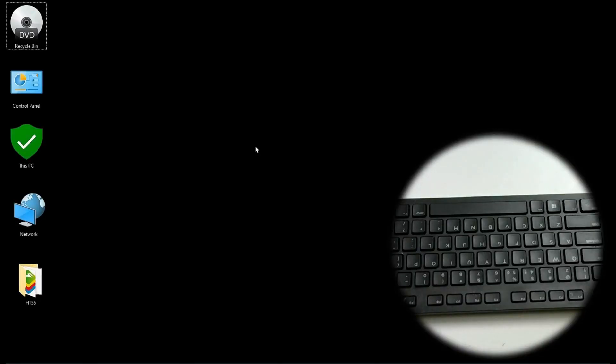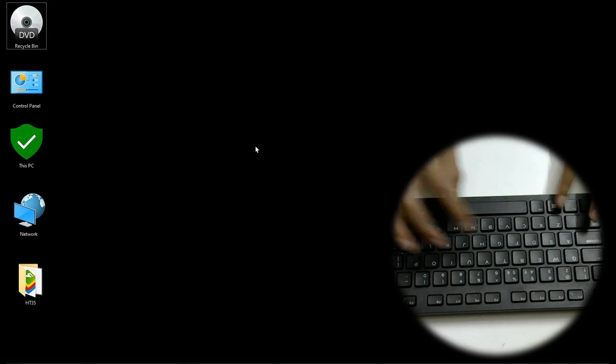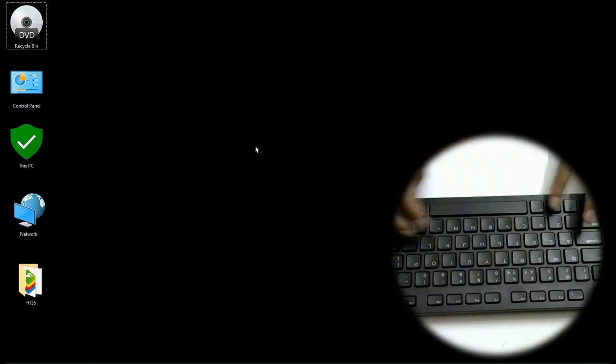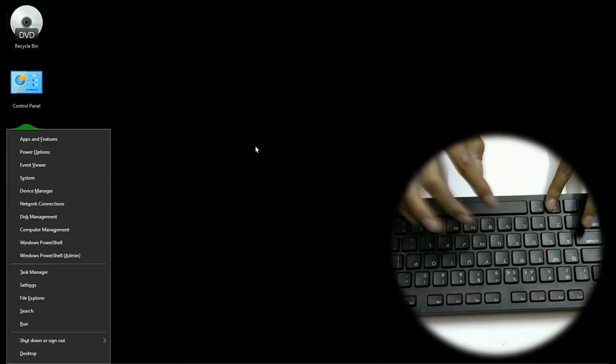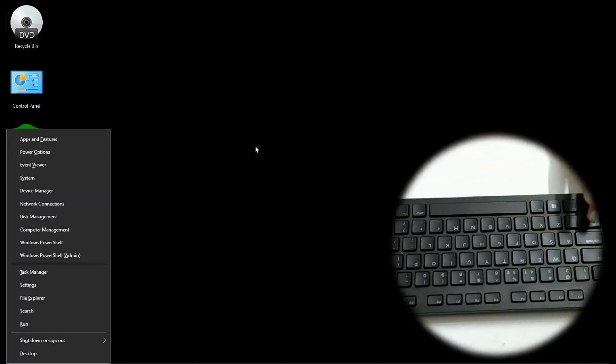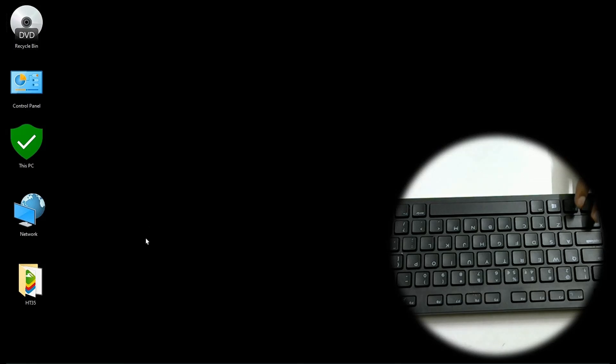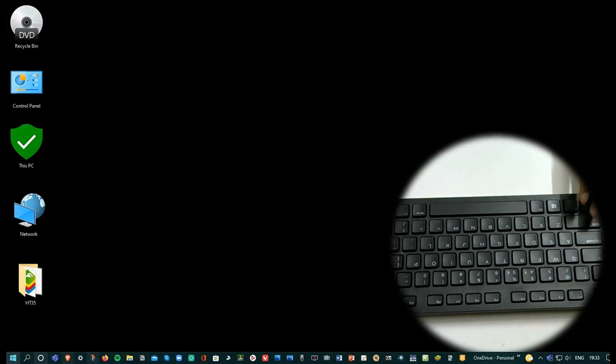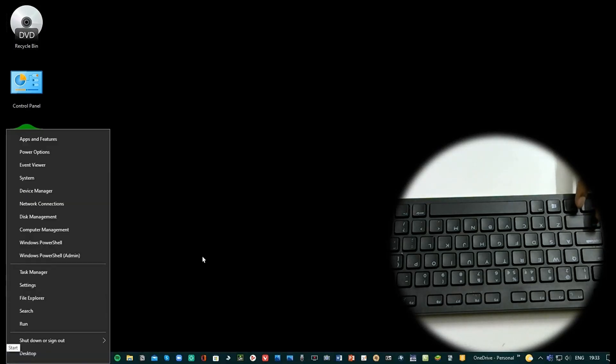Windows X is to open the quick list menu. Basically this one, that you get through right clicking on the start button.